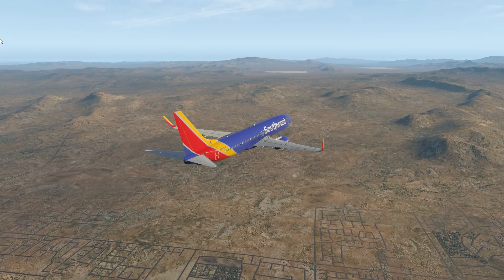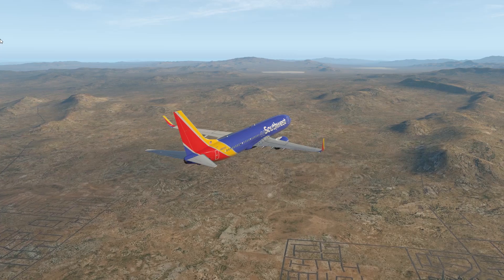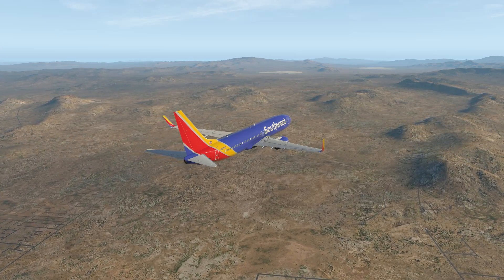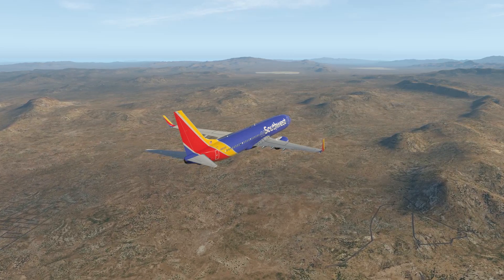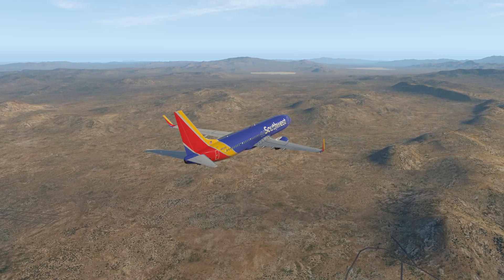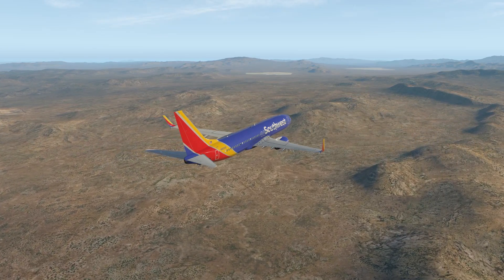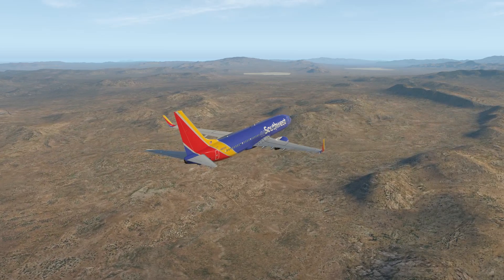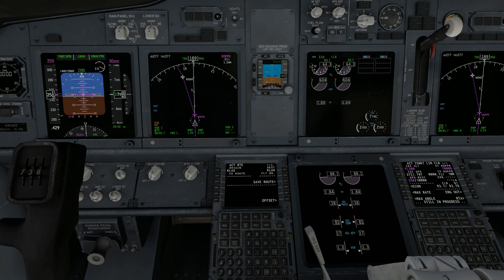Welcome back to X-Plane 11. I'm Micah Messer and we're right now flying towards Los Angeles from Las Vegas. We just took off in the Boeing 737 Southwest livery and I had a request for some instruction on changing your approach or waypoints in the FMC while you're en route. So I'm going to do that real fast. This is just going to be a short video, just trying to explain this concept to some people.